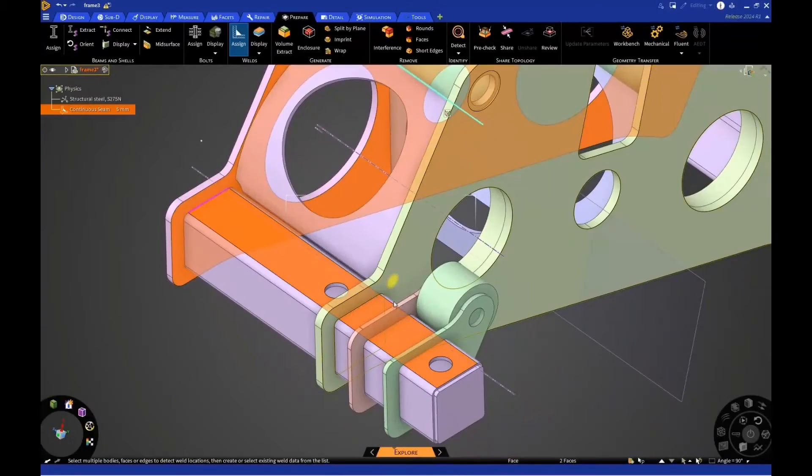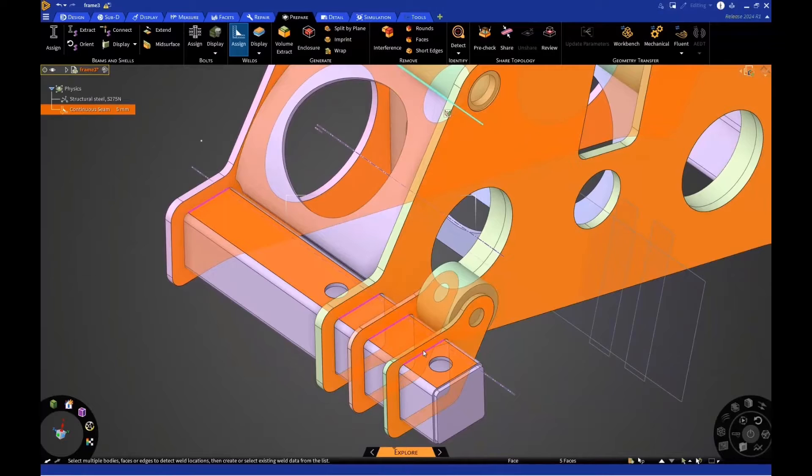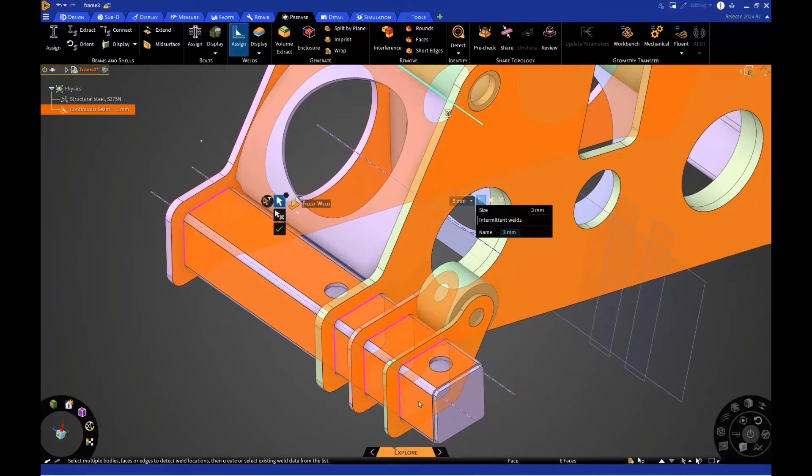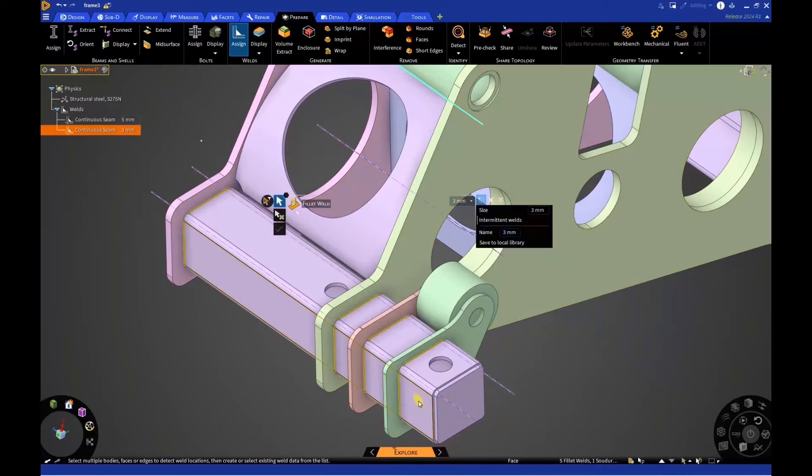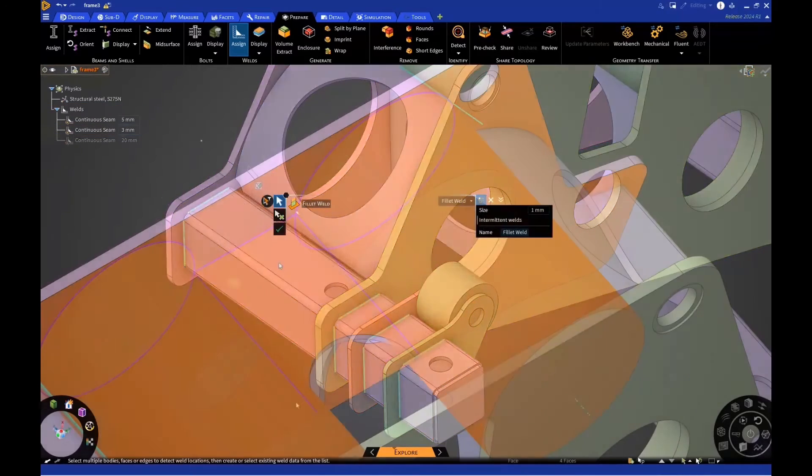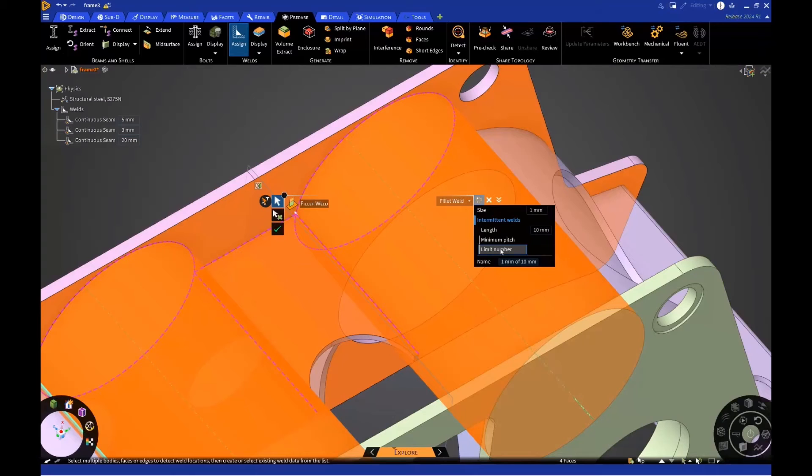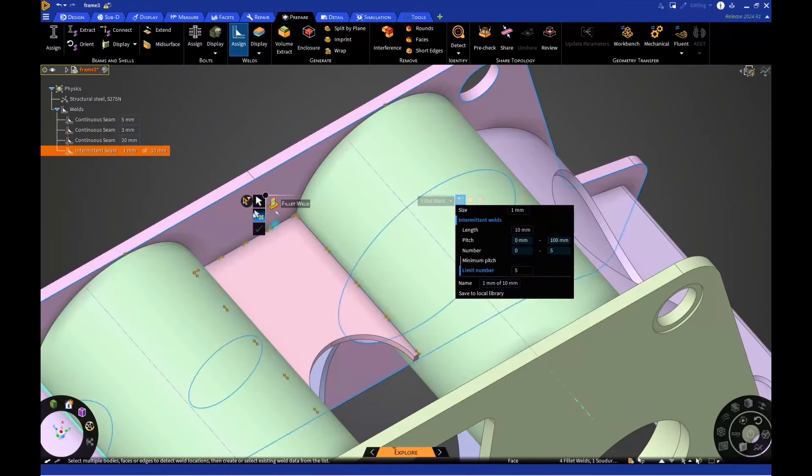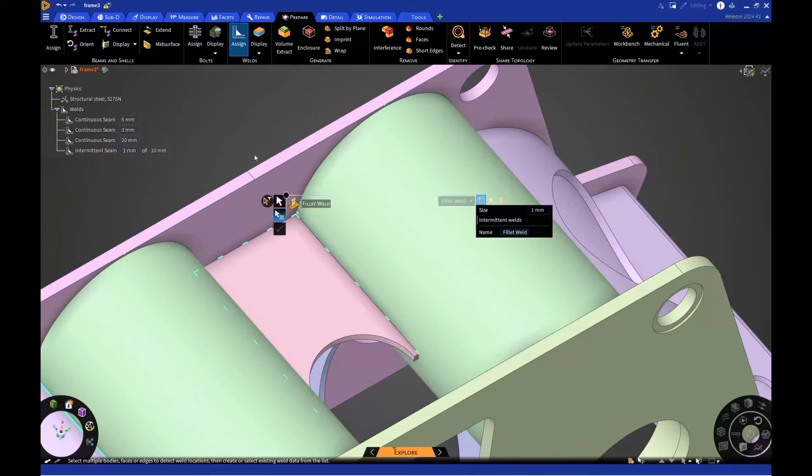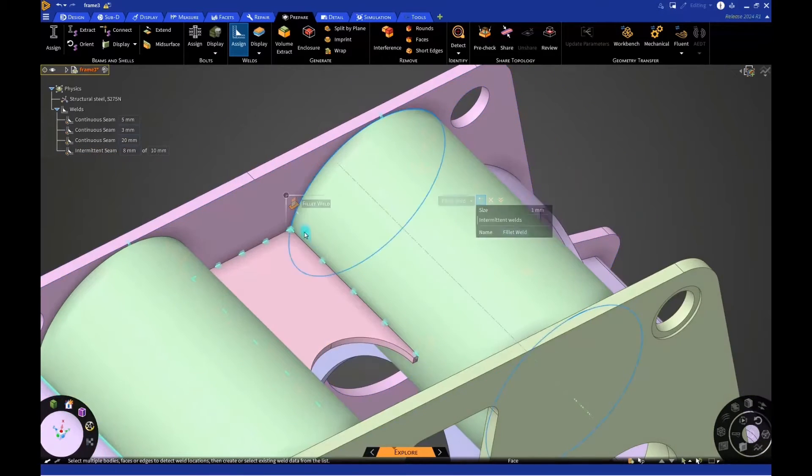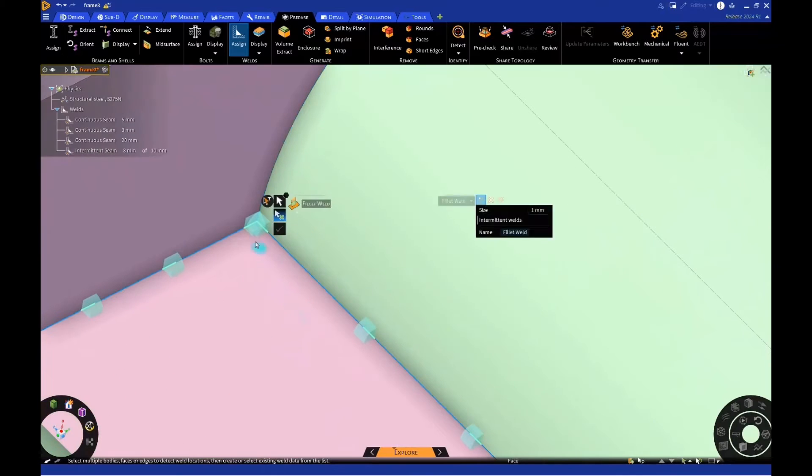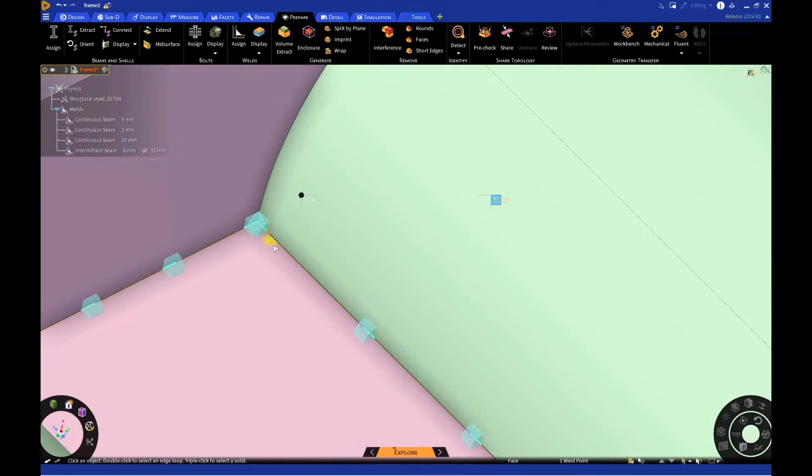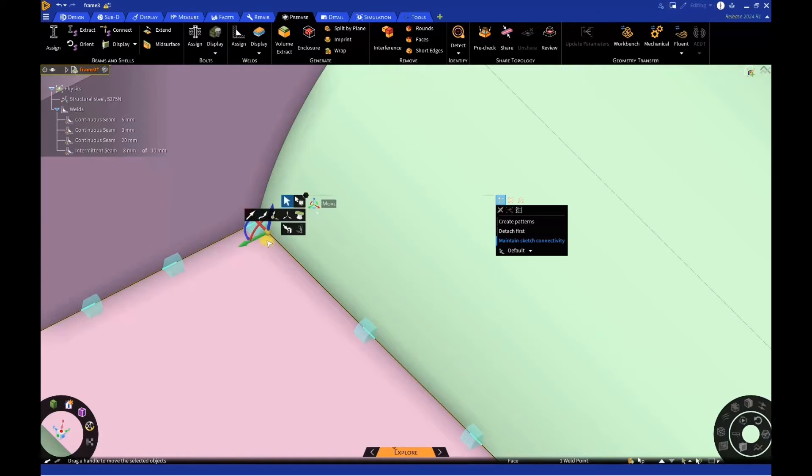For model prep, Discovery has added new automated weld creation. Easily create welds based on contact between selected bodies. Welds can be defined, modified, and visualized before passing the data into mechanical, thus reducing setup time.